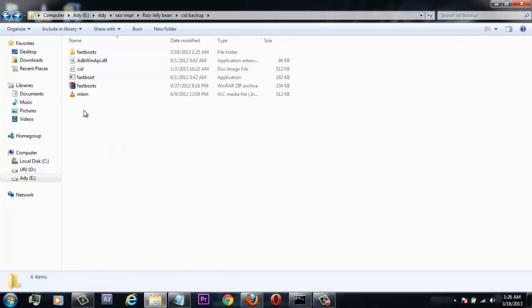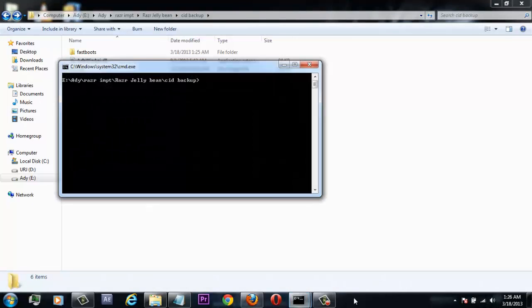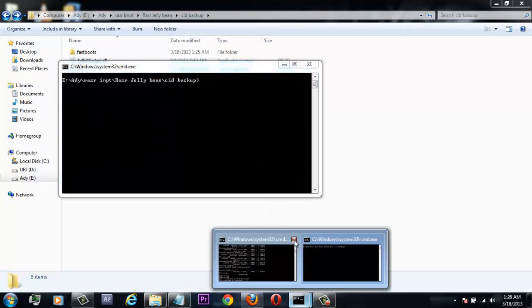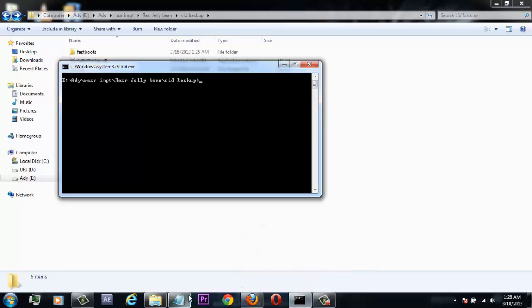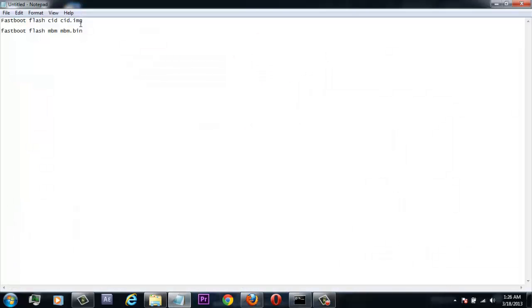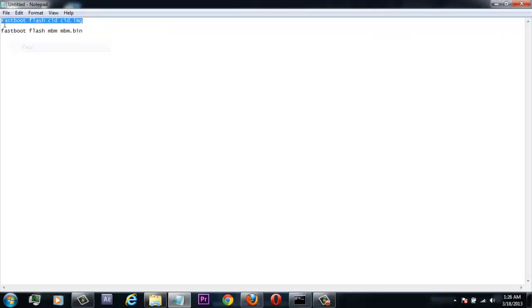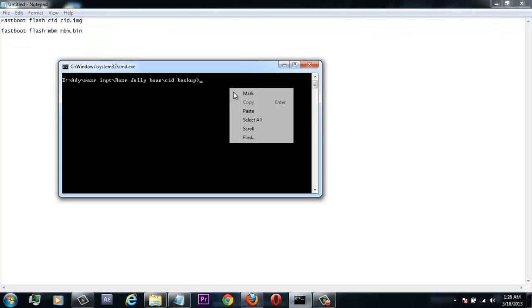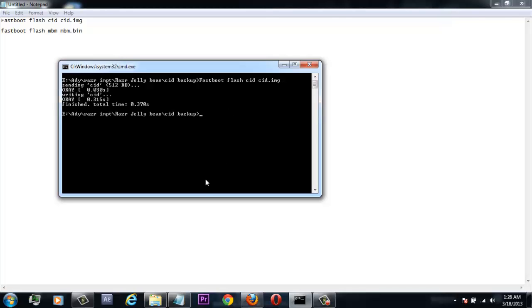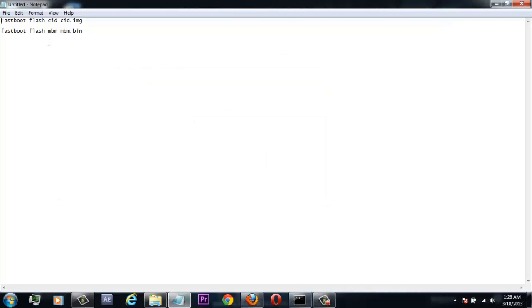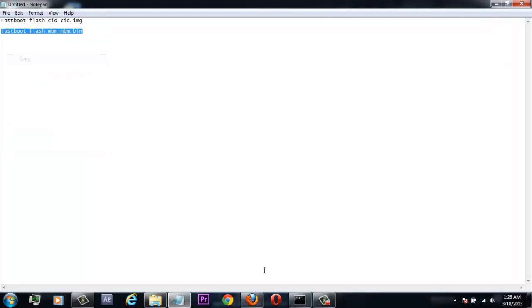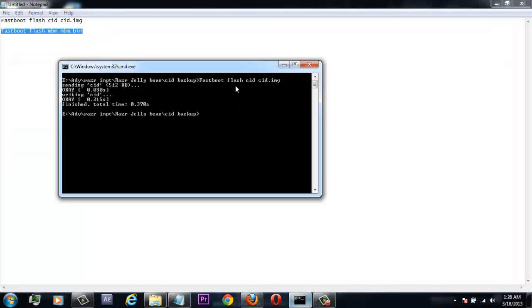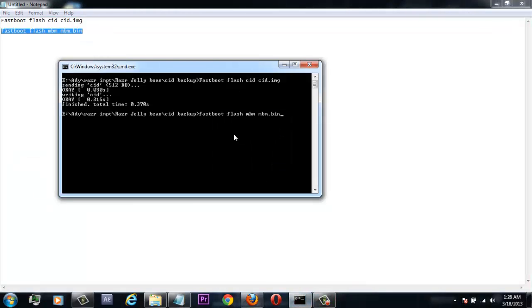After doing that, hit the shift button and right-click your mouse, then open a command window from here. First copy code one and paste it in CMD, then hit enter. After doing this, select code two, paste it in CMD, and hit enter.